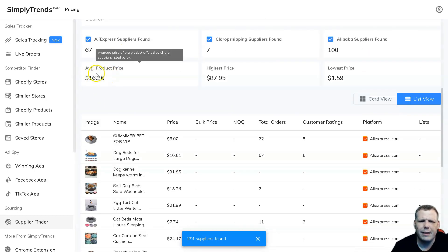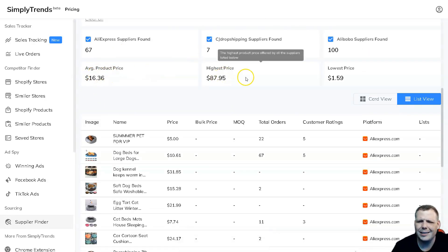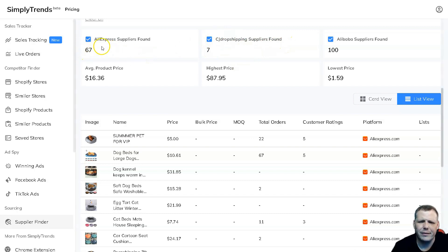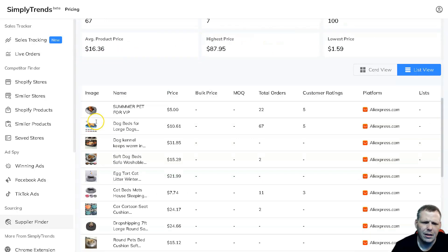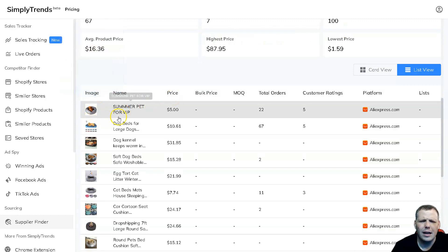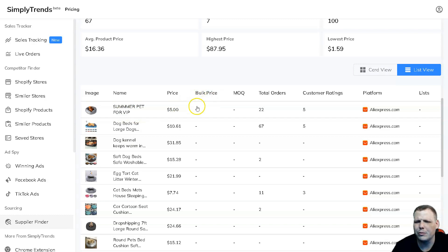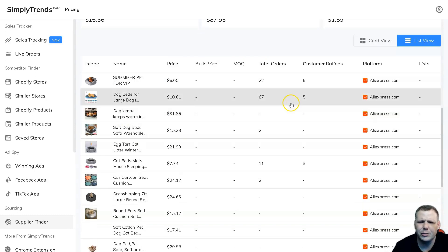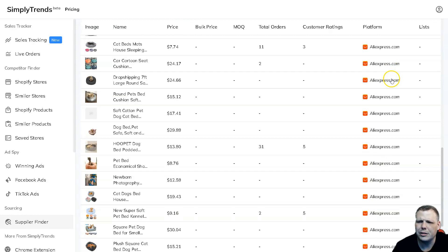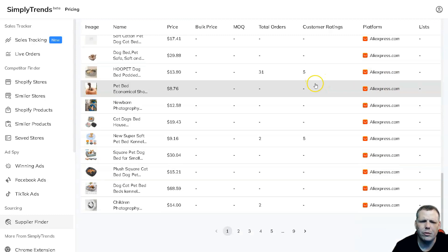You can see the average price, the highest price, lowest price. Alibaba suppliers is 100, CJ Dropshipping 7, and AliExpress 67. You can actually click these if you don't want to show all of them. It's going to give you the image, the name like Summer's Pet for VIP, the price, the bulk price if it's available, the MOQ, the total orders, customer ratings, and it's going to show you the platform as well.